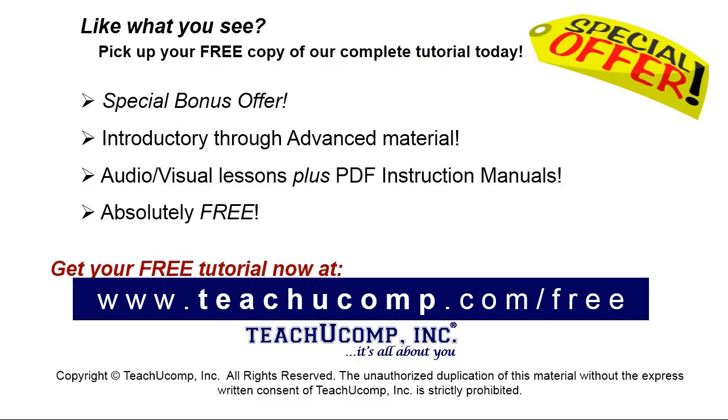Like what you see? Pick up your free copy of the complete tutorial at www.teachyoucomp.com forward slash free.